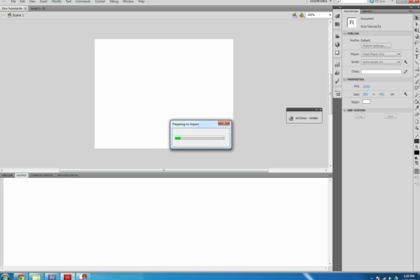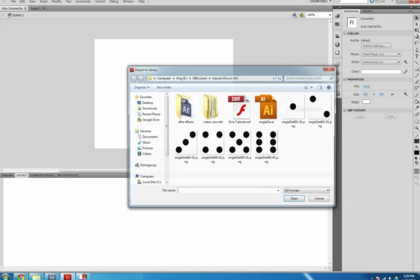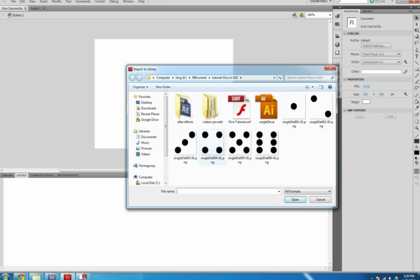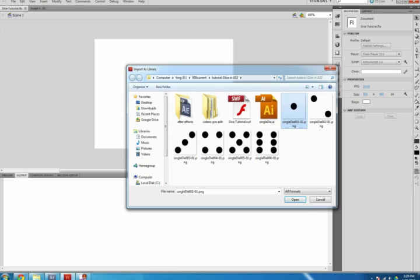Select the tab that reads Dicetutorial, click File, Import, Import to Library, locate the six Diceface files, highlight them all, and select Open.